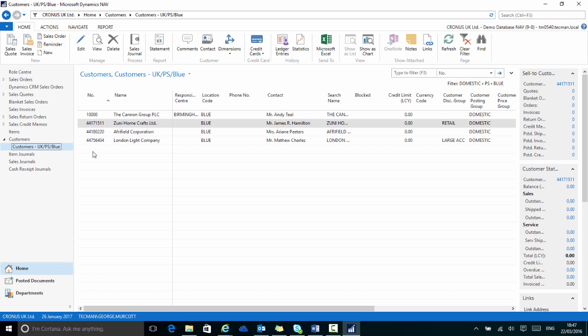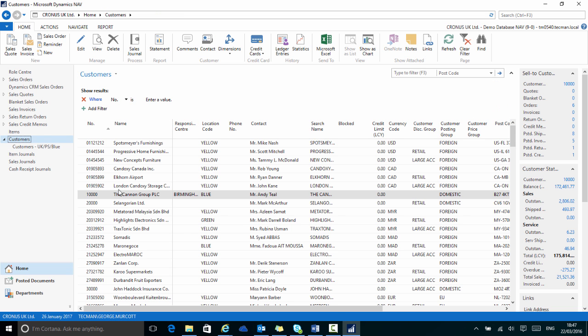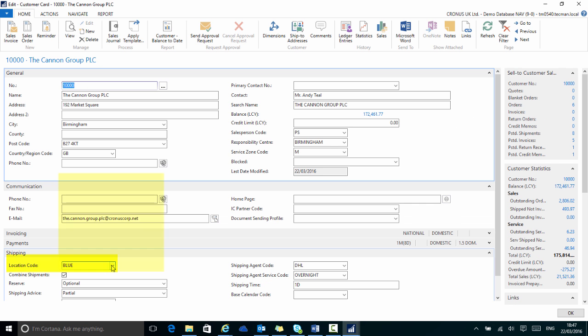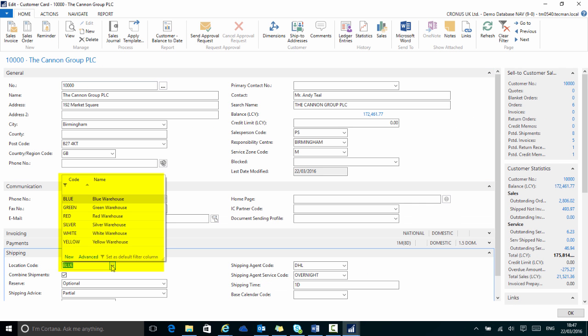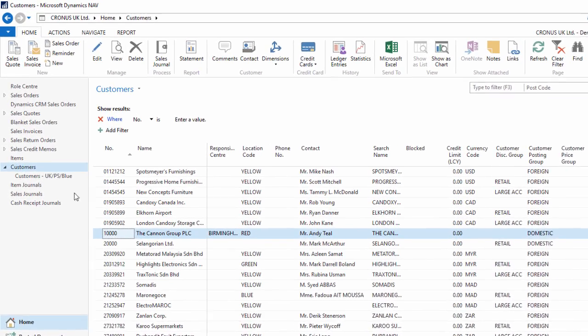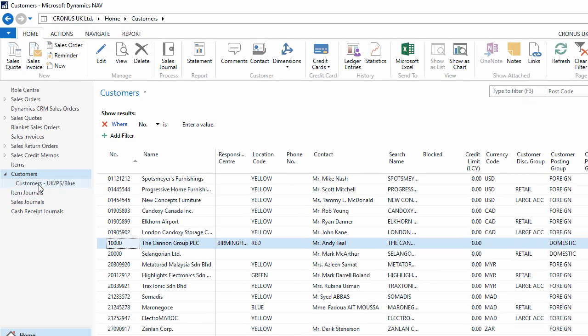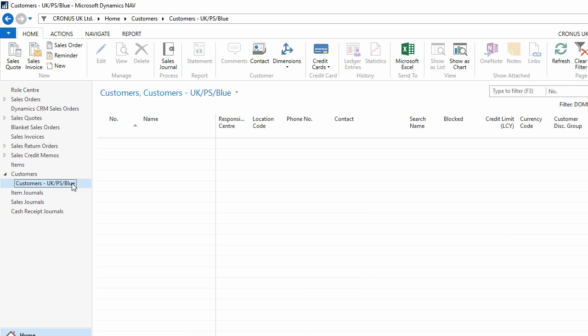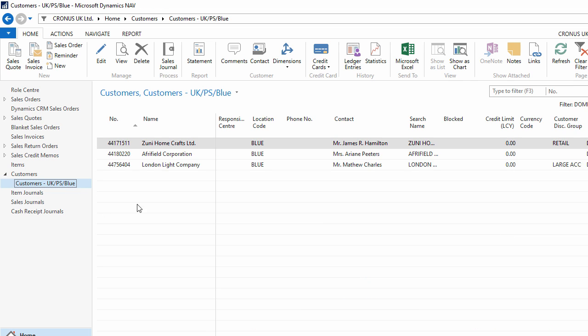For example, if one of those customers no longer operates out of the blue location, but instead are assigned to the red location, the next time I view my filtered list, which is filtered to just UK customers under the salesperson PS and in the blue location, I now only have three customer records within that filtered view. This is because the customer 10,000 no longer meets the filter criteria of blue for location code.